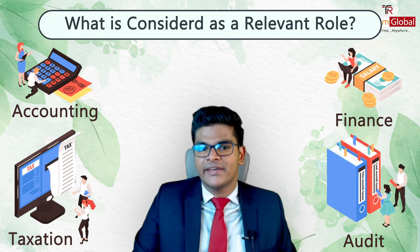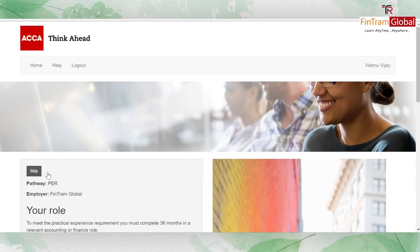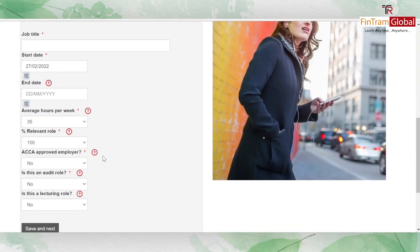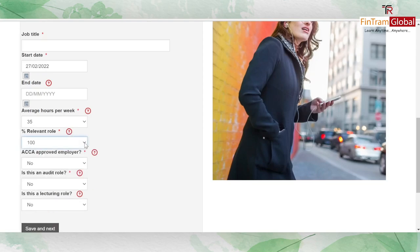However, there are certain caveats. Once you've filled in your employer details, the next thing to provide is your job-related details: your designation, start and end dates, hours worked, and the percentage of relevant role. If only a part of your responsibility is dedicated to relevant work, you can indicate the specific percentage of that relevant role.